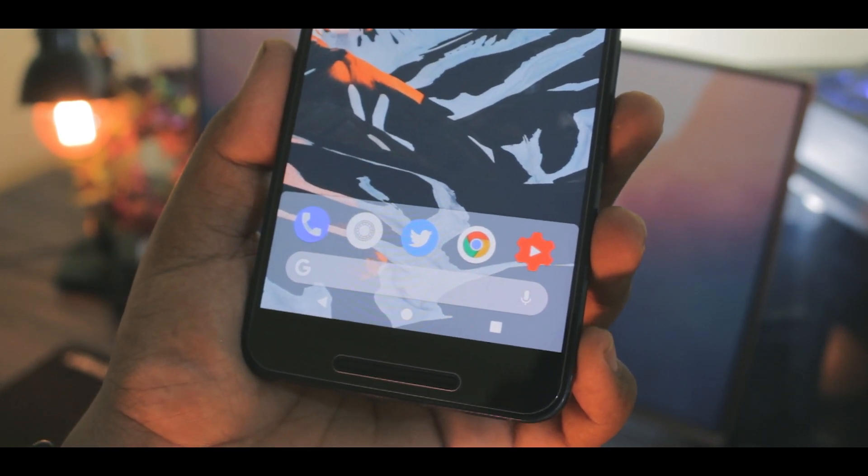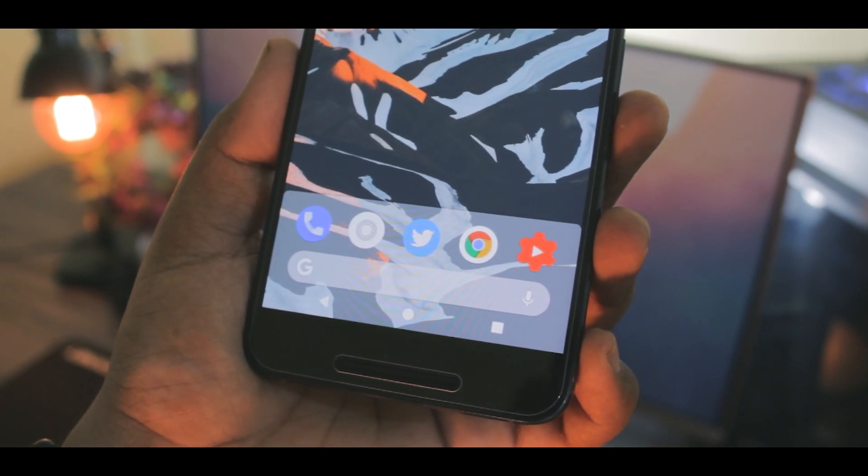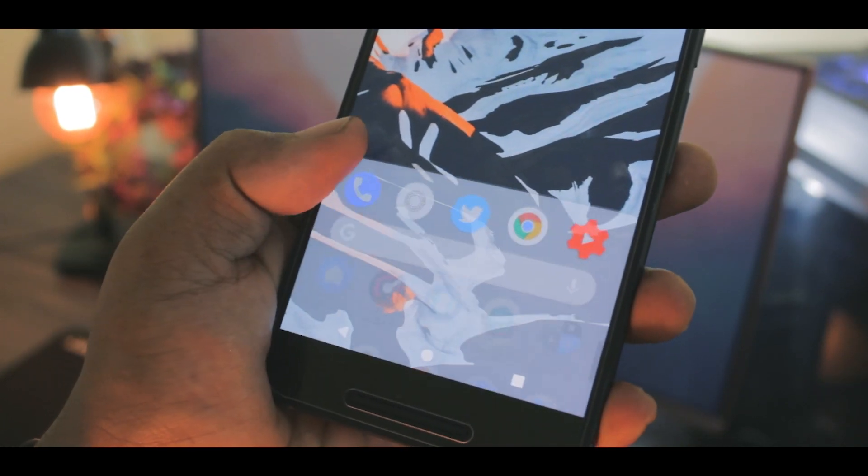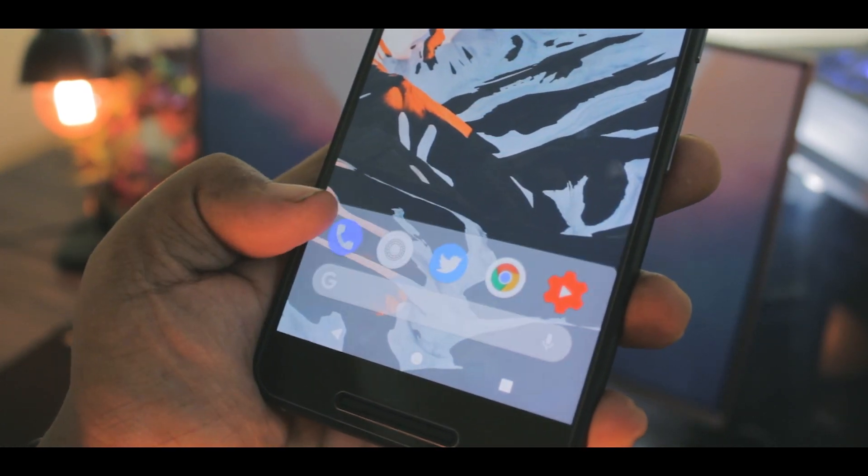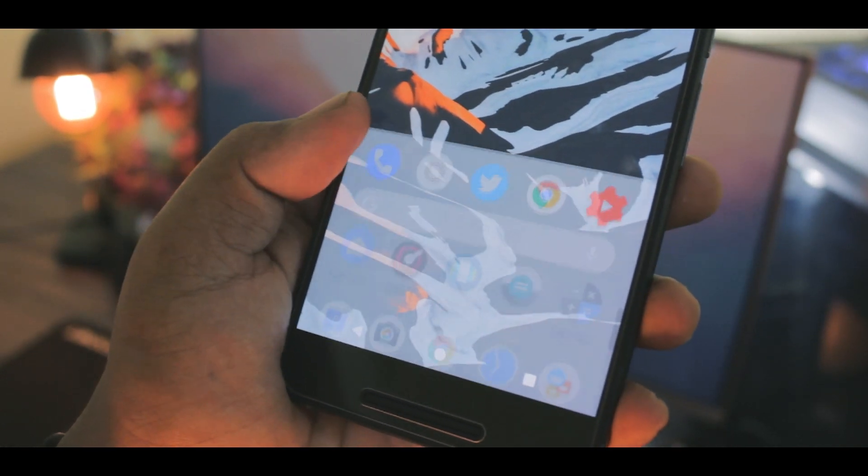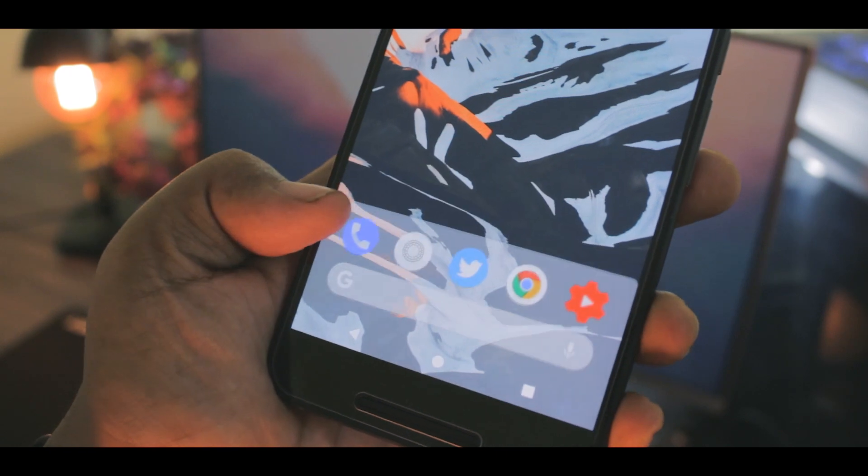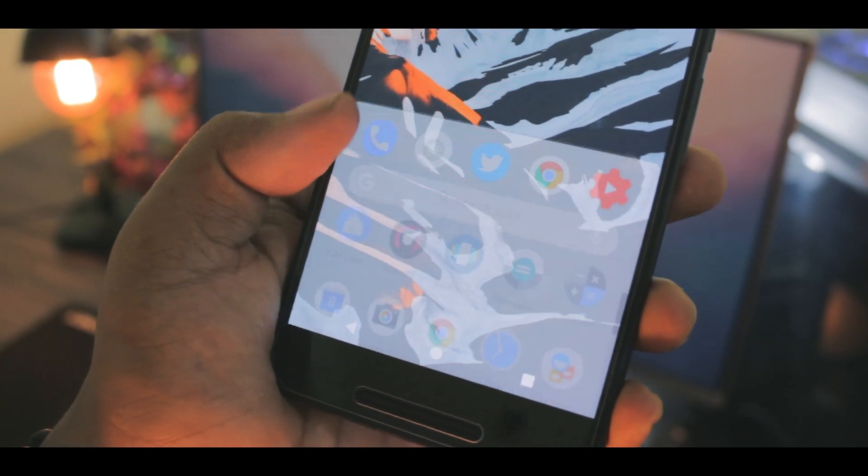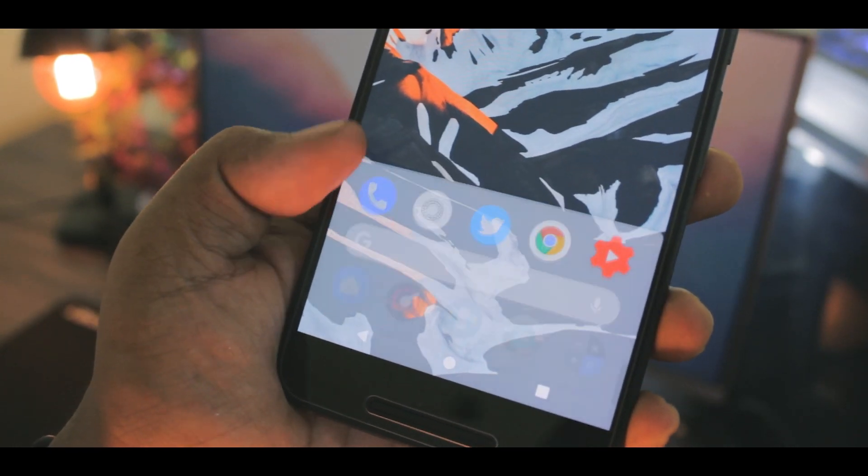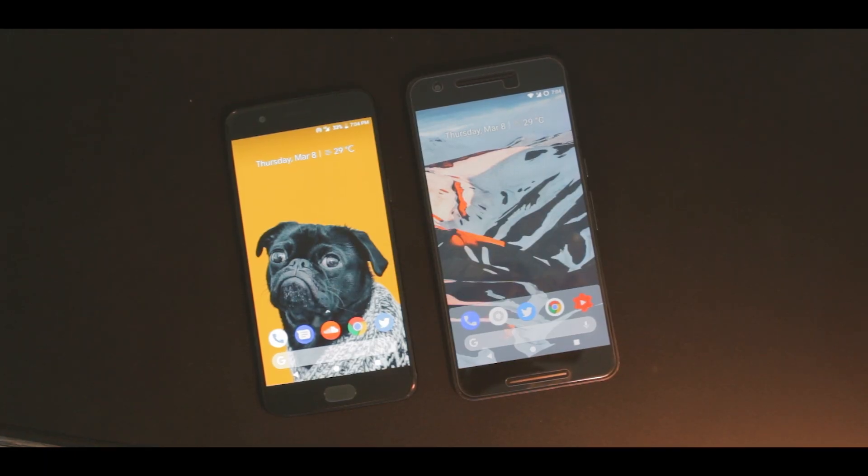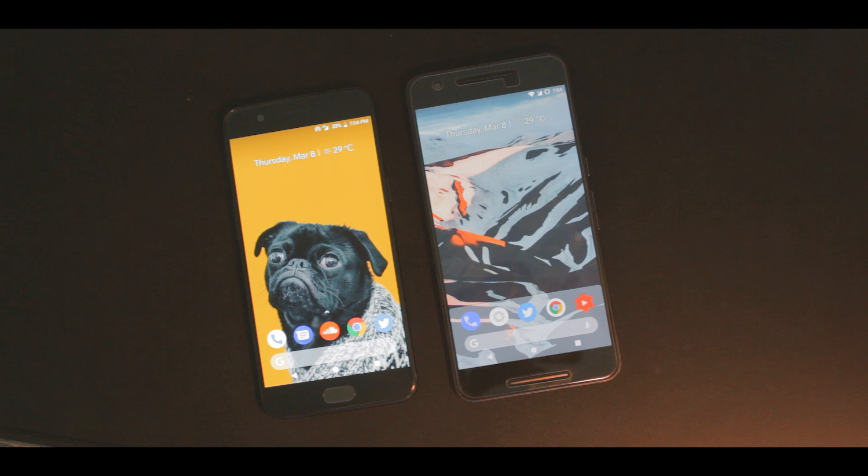For me, it kills the minimalism and simplicity of the launcher, which is a great deal for me. And apart from this, I can't really say anything else because it's my personal opinion and your thoughts may vary.